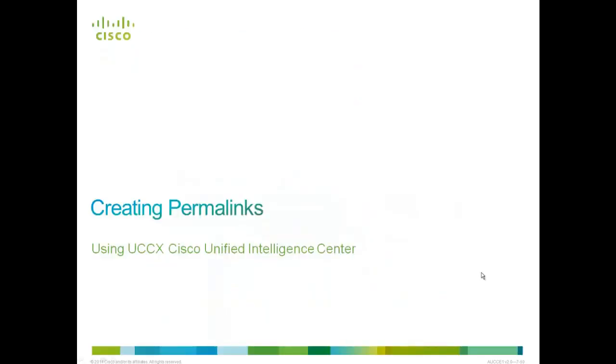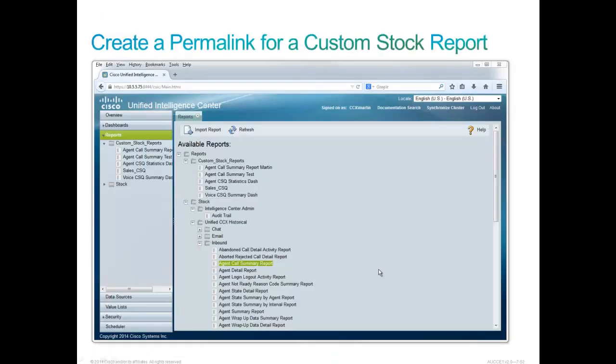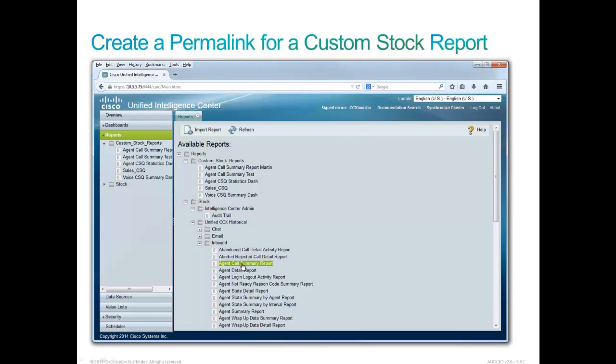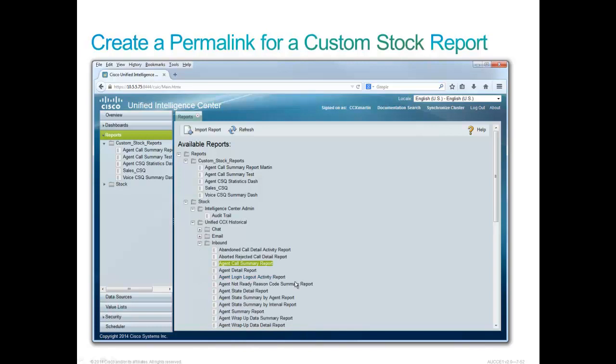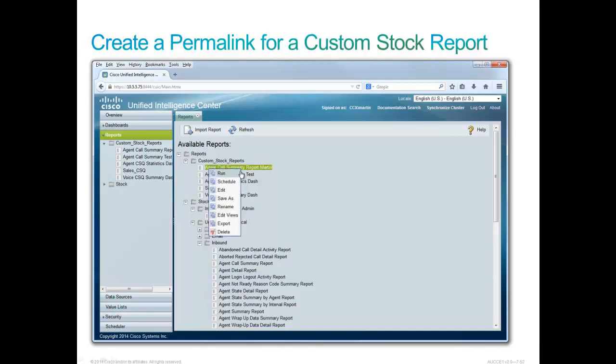Now that we've created dashboards, let's create ways of looking at those dashboards. Permalinks are effectively permanent hyperlinks to either dashboards or reports. Let's investigate. So let's see what we can do to create a permalink for a custom stock report. Why custom, you ask? Well, here is a stock report called Agent Call Summary. If I right-click on that, I note that Edit Views is not available to me. And I need Edit Views in order to make this work. I've made a copy of this and put it in my Custom Stock Reports folder. It is the Agent Call Summary report. I finish it up with Martin. And if I do right-click on that, Edit Views is available to me.